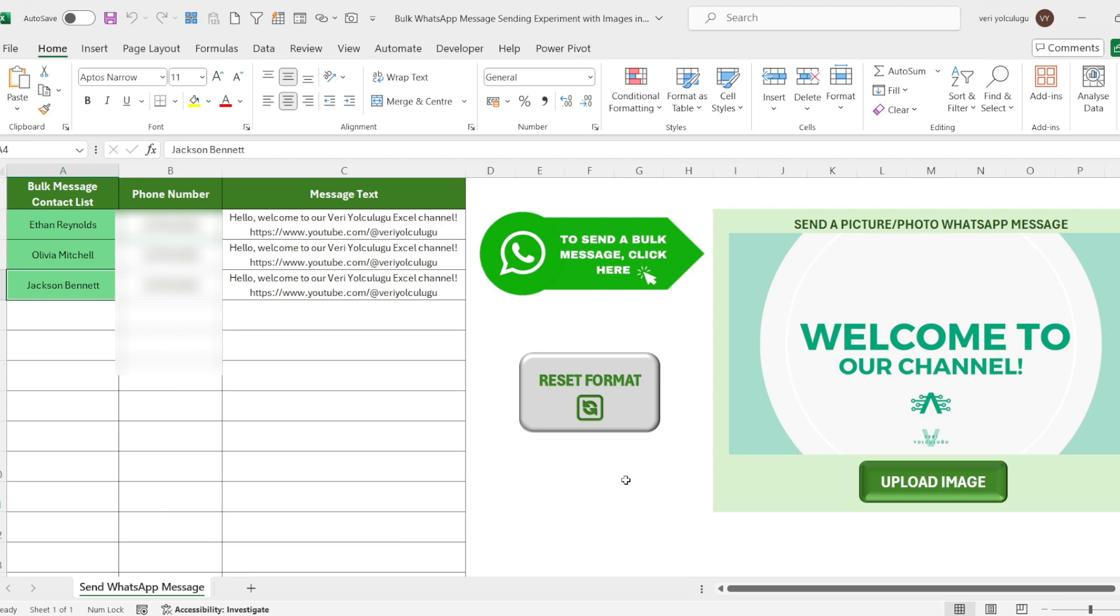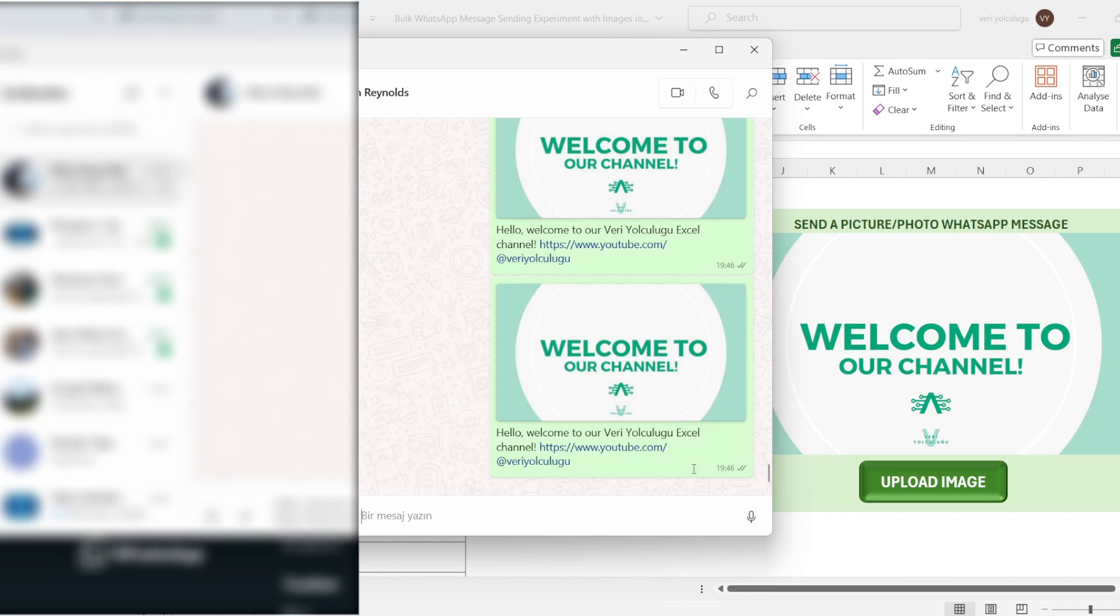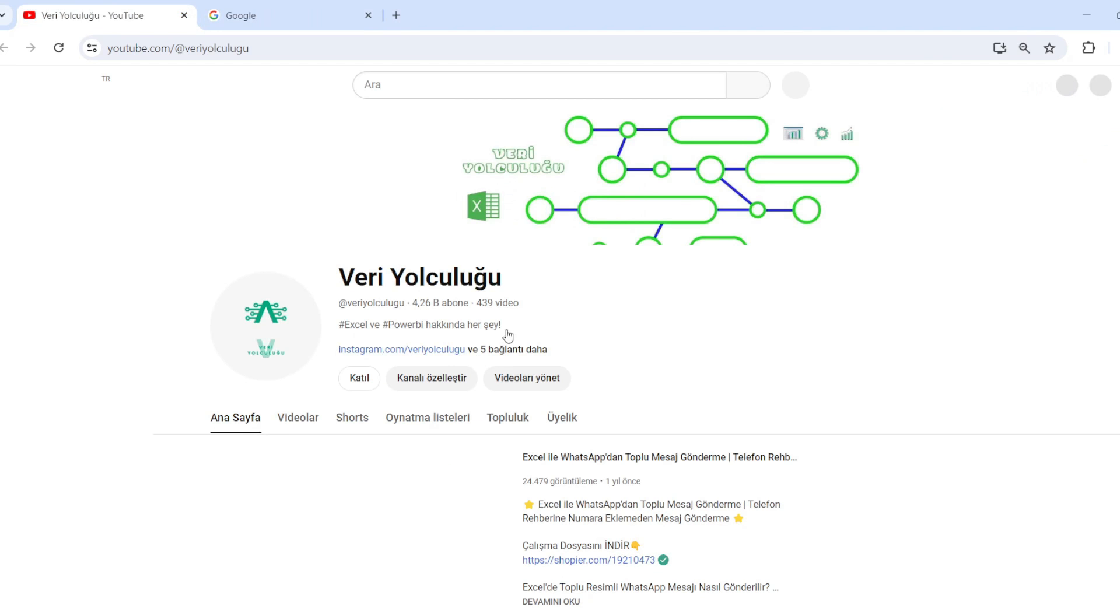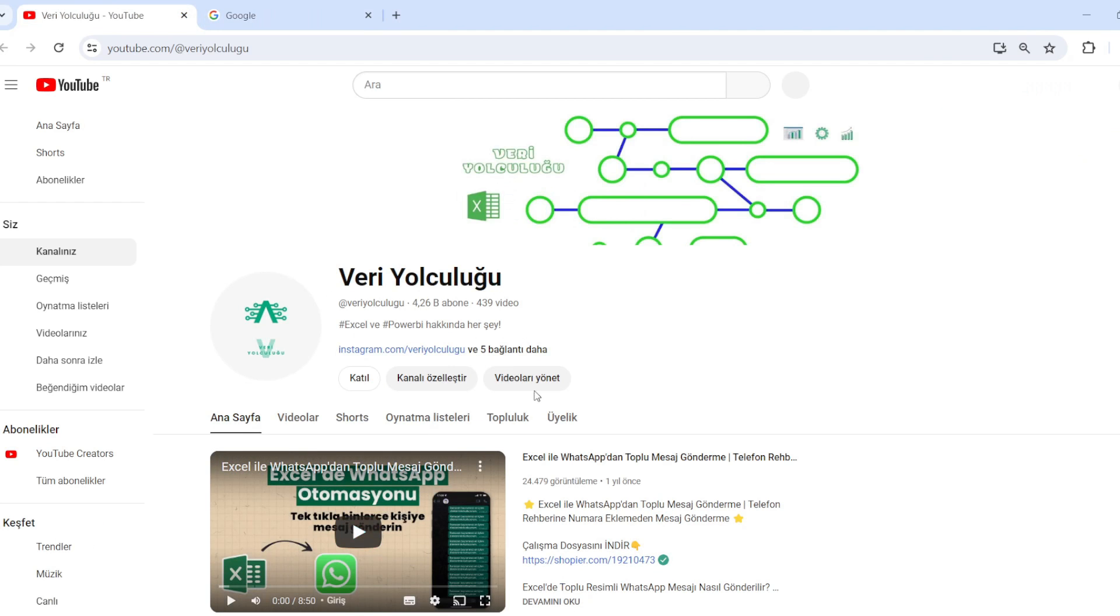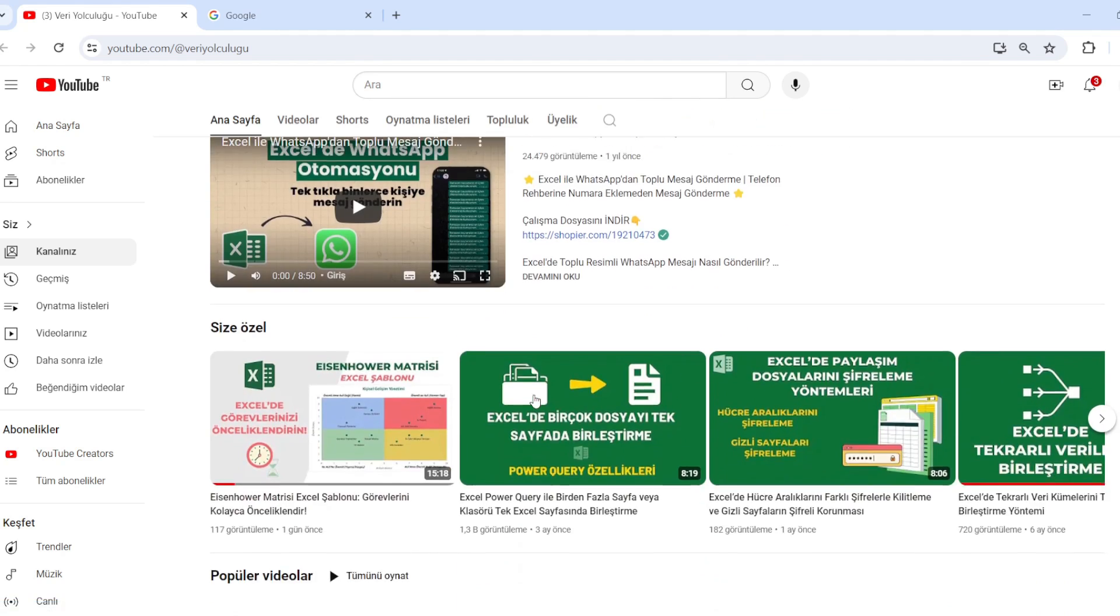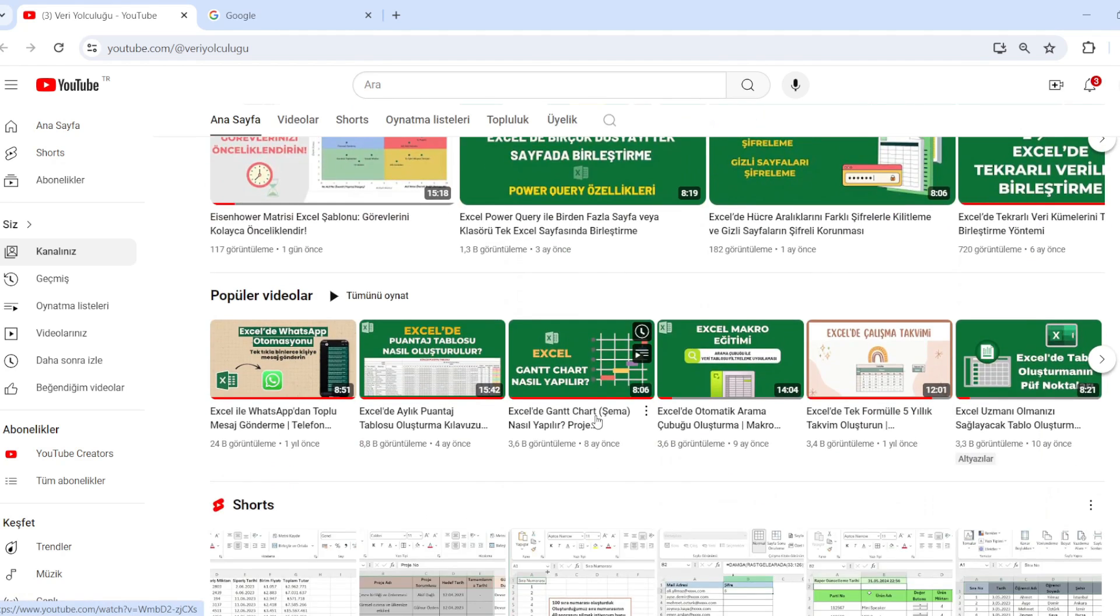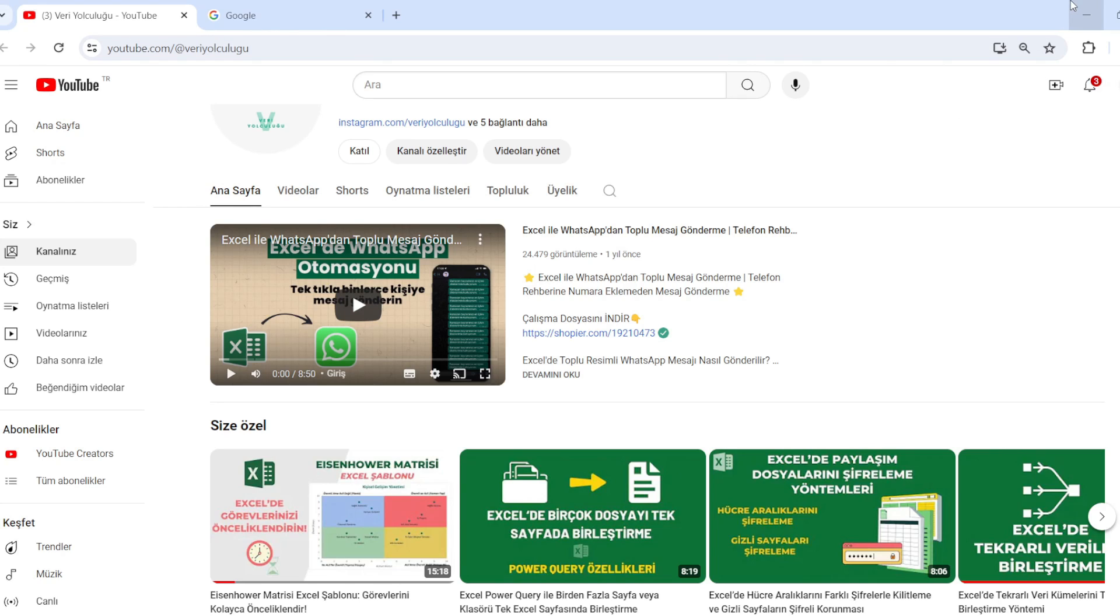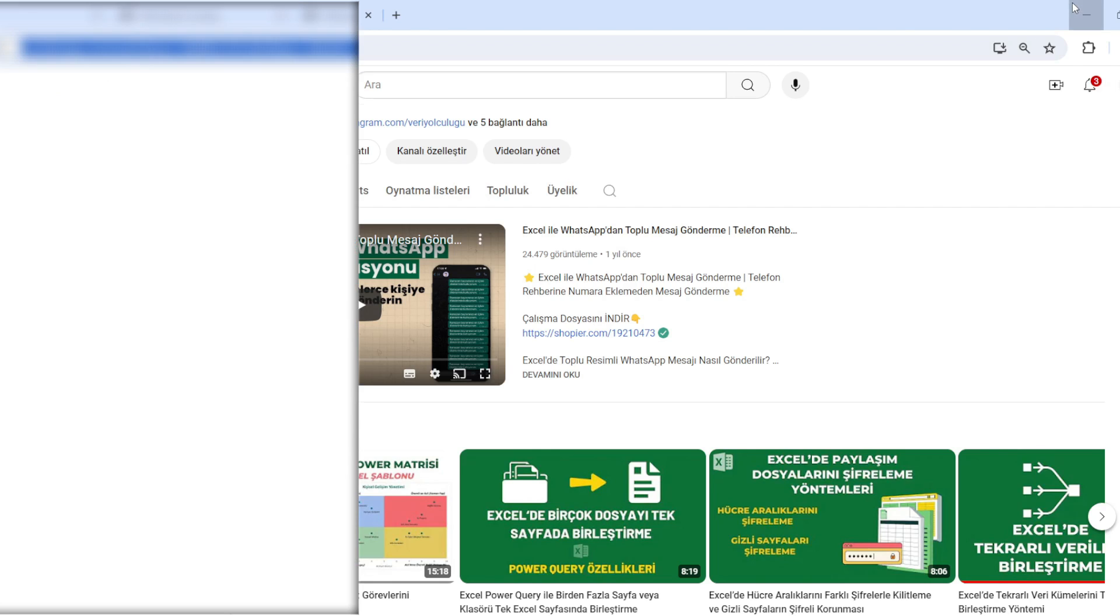Also, as you can see when we come to the WhatsApp message, we can see that the link sending has been successful. Let's click on the link. As you can see, the page is opened according to the link that we have sent. Thus, in this application, you will be able to direct the link you want to recipients.